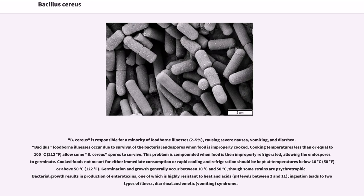B. cereus is responsible for a minority of foodborne illnesses, causing severe nausea, vomiting, and diarrhea. Bacillus foodborne illnesses occur due to survival of the bacterial endospores when food is improperly cooked; cooking temperatures less than or equal to 100 degrees Celsius allow some B. cereus spores to survive. This problem is compounded when food is then improperly refrigerated, allowing the endospores to germinate. Cooked foods should be kept below 10 degrees Celsius or above 50 degrees Celsius, as germination and growth generally occur between those temperatures, though some strains are psychrotrophic.